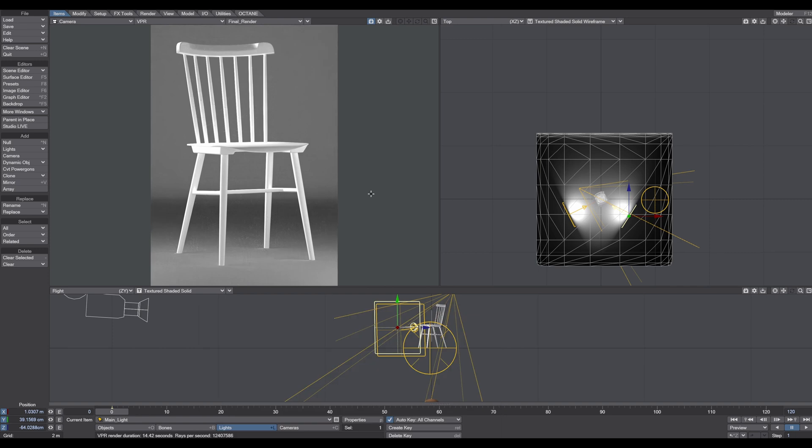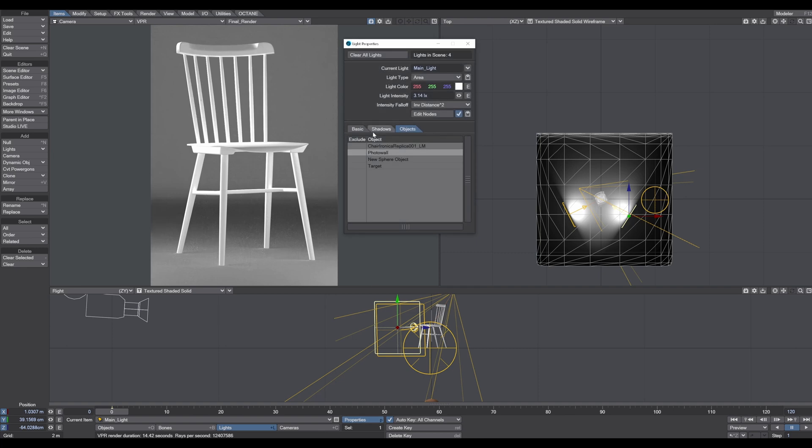So now here comes a really, really good tip. Sometimes it's hard to tell which light is touching your object. A good trick to visualize what's actually happening on your object is to colorize your lights. I want to show you that real quick.